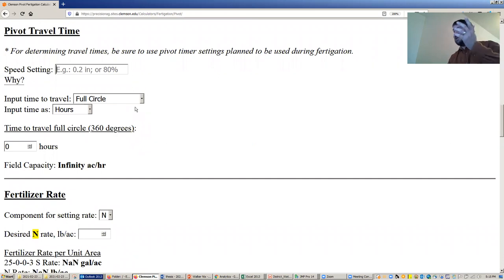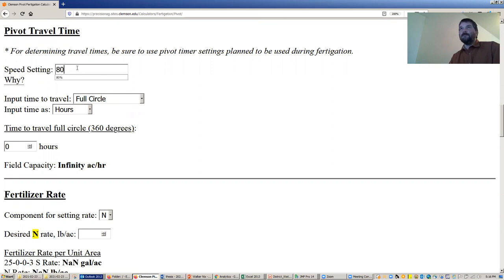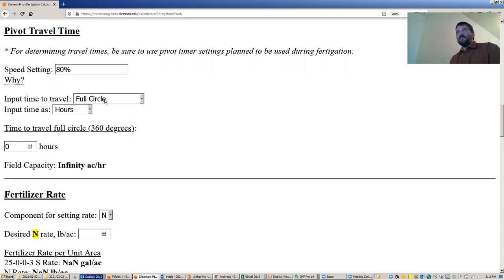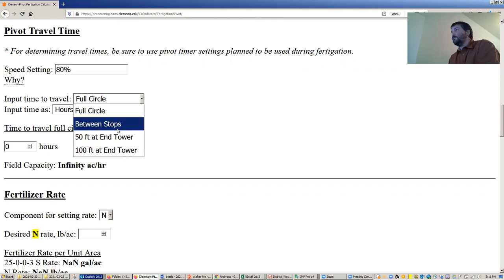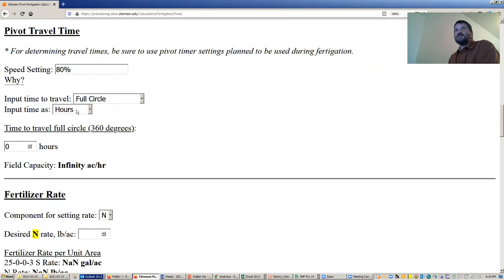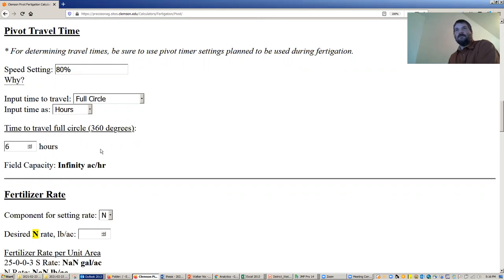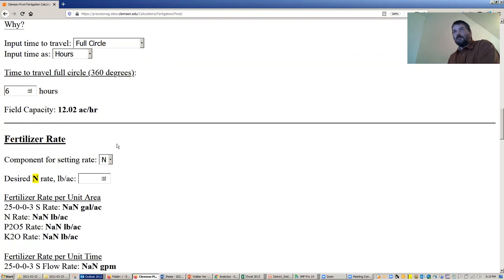The speed setting, again this is not used in calculations at all. This would come back to you in your report so that should you want to go repeat the same application on the same pivot, you would know what settings you used. So let's say I ran this system on 80% timer setting. And then this is where you actually put in the timing. So you can input the time it takes for the pivot to travel either how long it takes to travel a full circle, how long it takes to travel between stops if it weren't a full circle pivot, or how long it takes to travel a certain distance, 50 and 100 feet at the end tower. I'm going to go with full circle in this case. You can select different units to plug this in. I'm going to say it takes six hours to make a full circle here. And so the software calculates automatically 12.02 acres per hour for us.